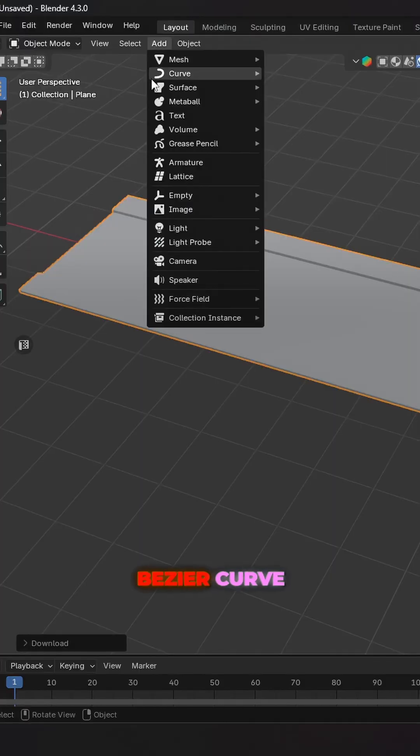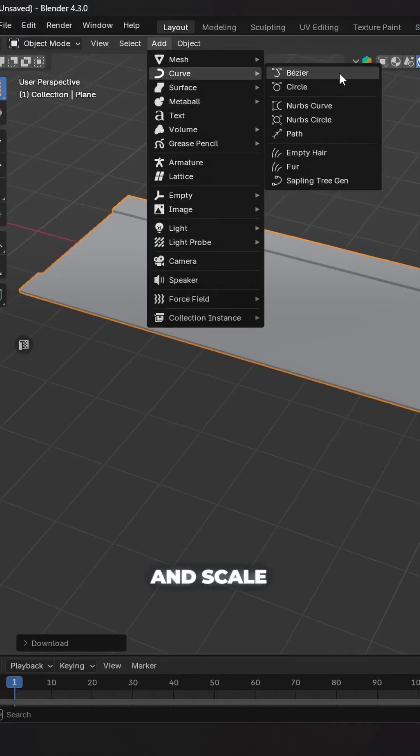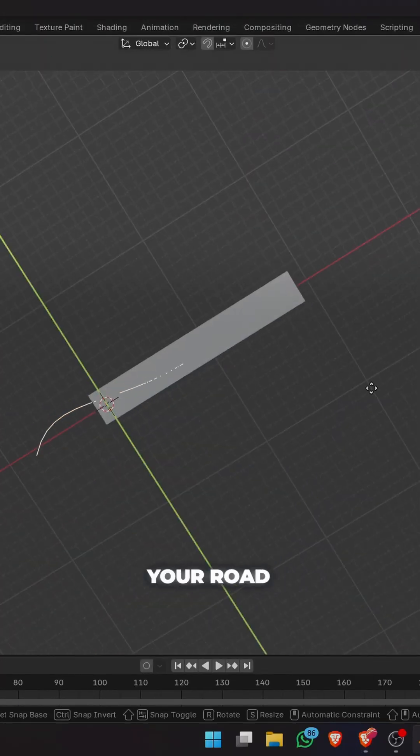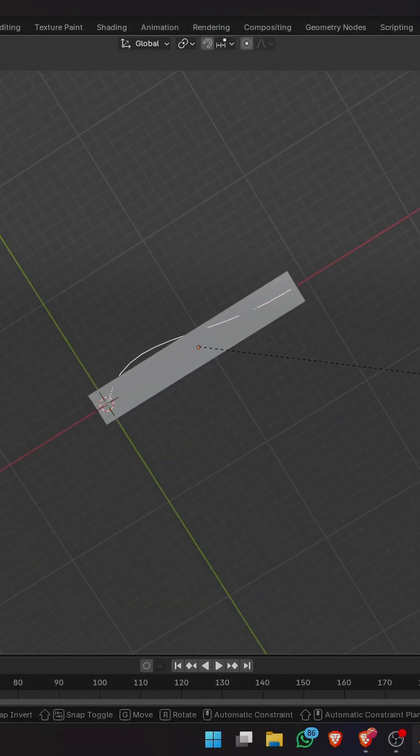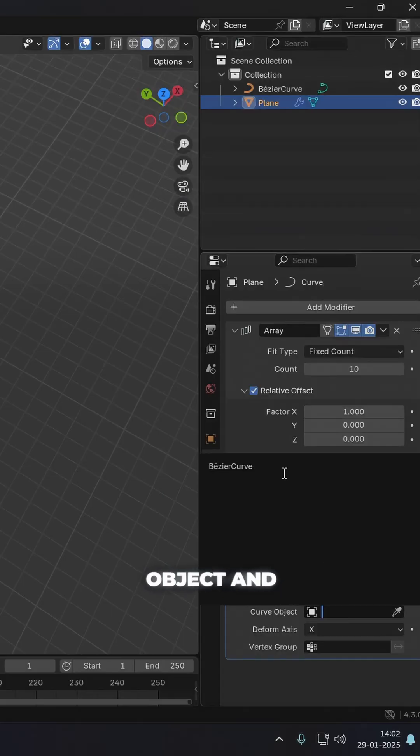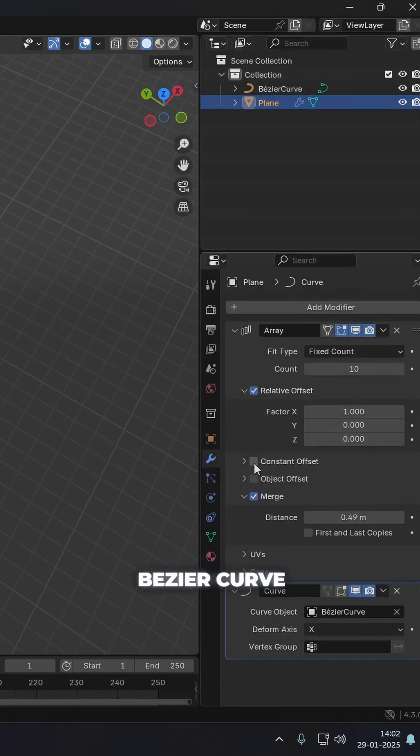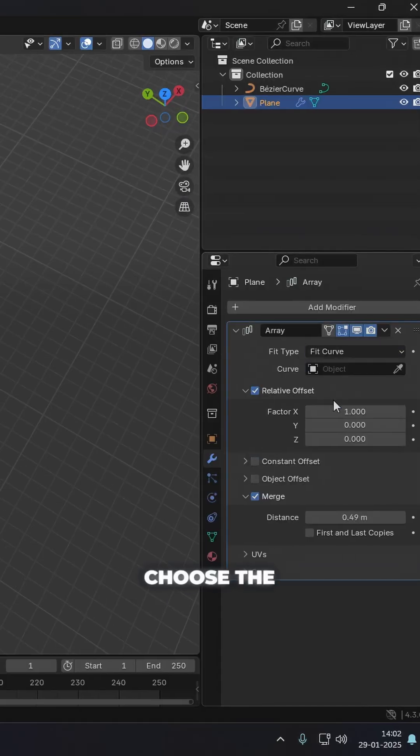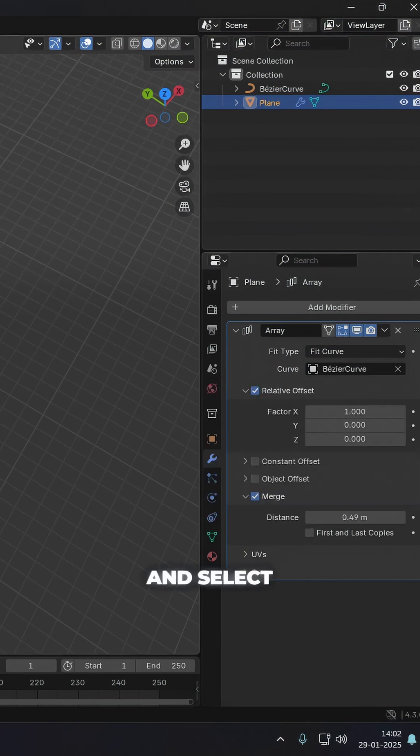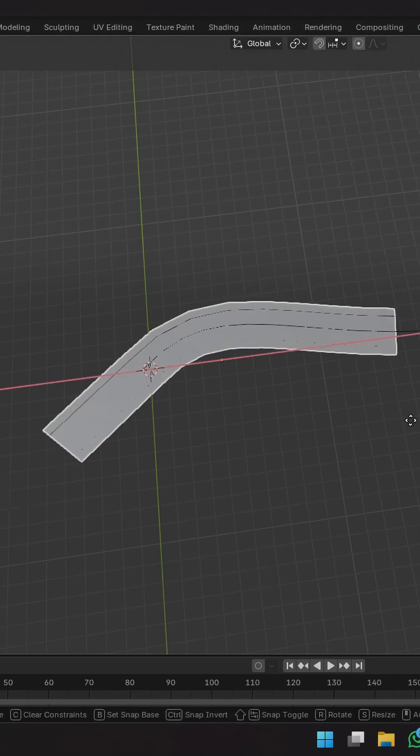Now add a bezier curve and scale it up and position it along your road. Add a curve modifier to the road object and select the bezier curve. Nothing happens. Choose the fit curve option on the array and select the bezier curve.